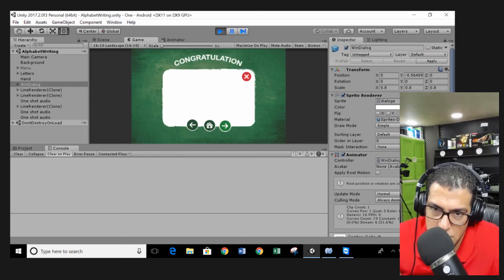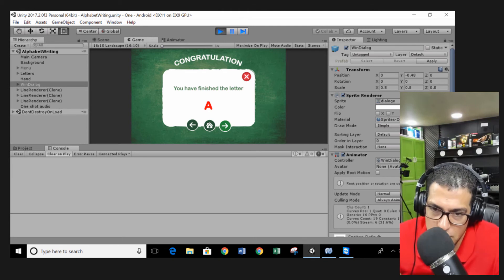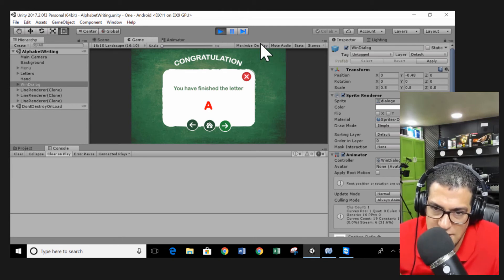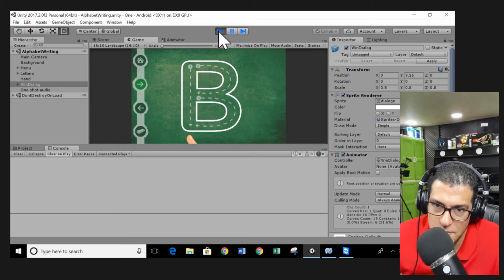You can see we got the Win dialog. It's working perfectly. So that's the solution, guys, for the issue.